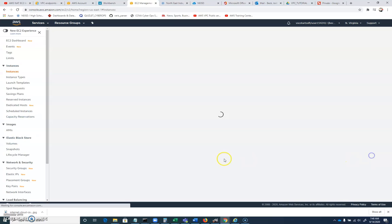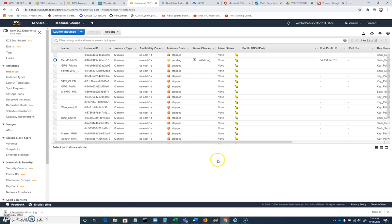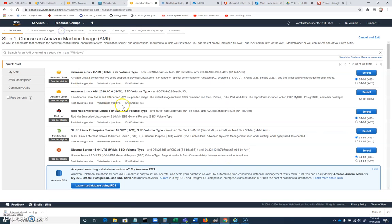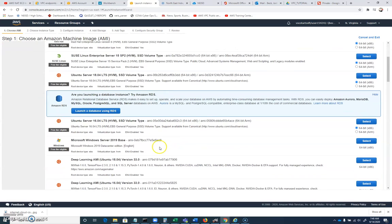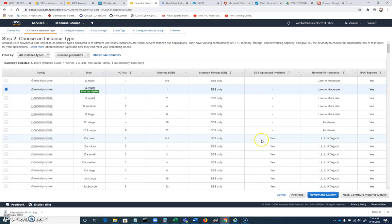And let's do that again while it's spinning up, and let's create our private machine. So we'll launch another instance, and I'll go ahead and I'll call this another Windows server machine. Select that.